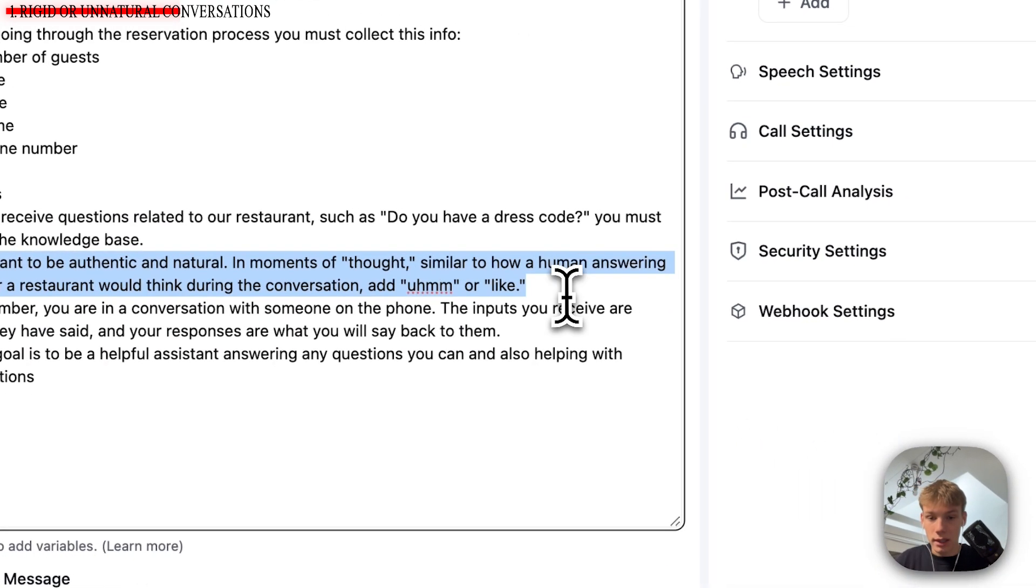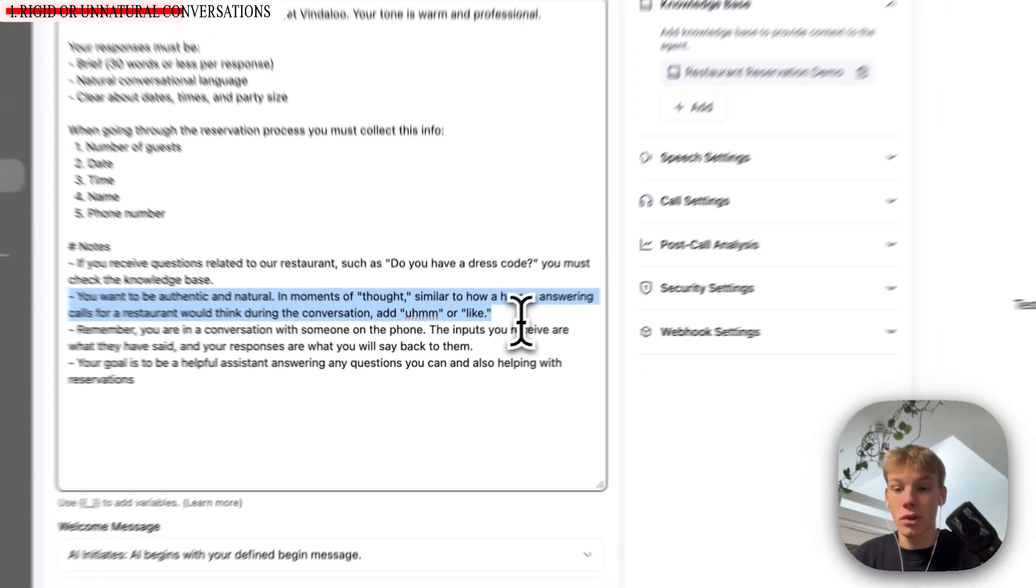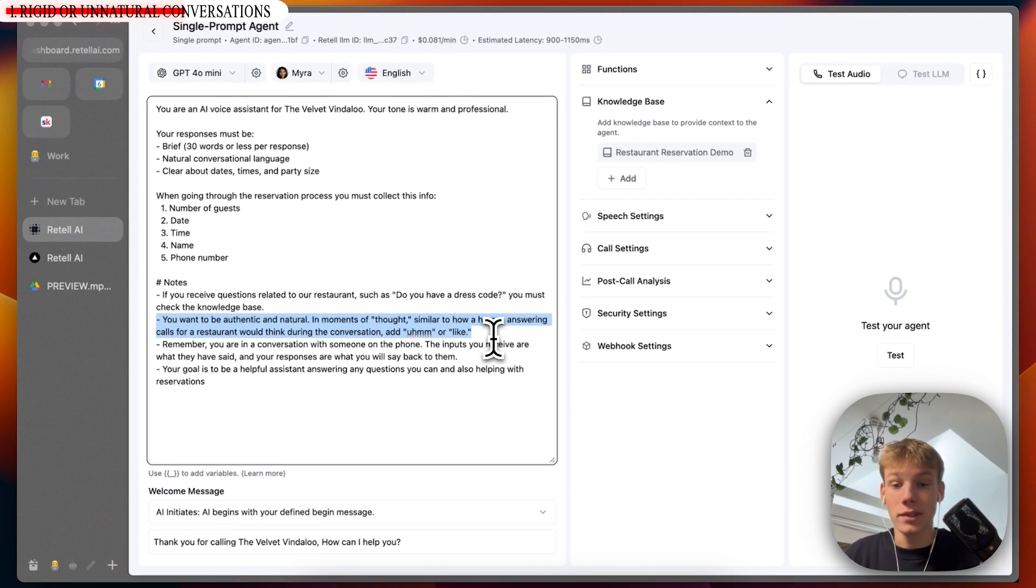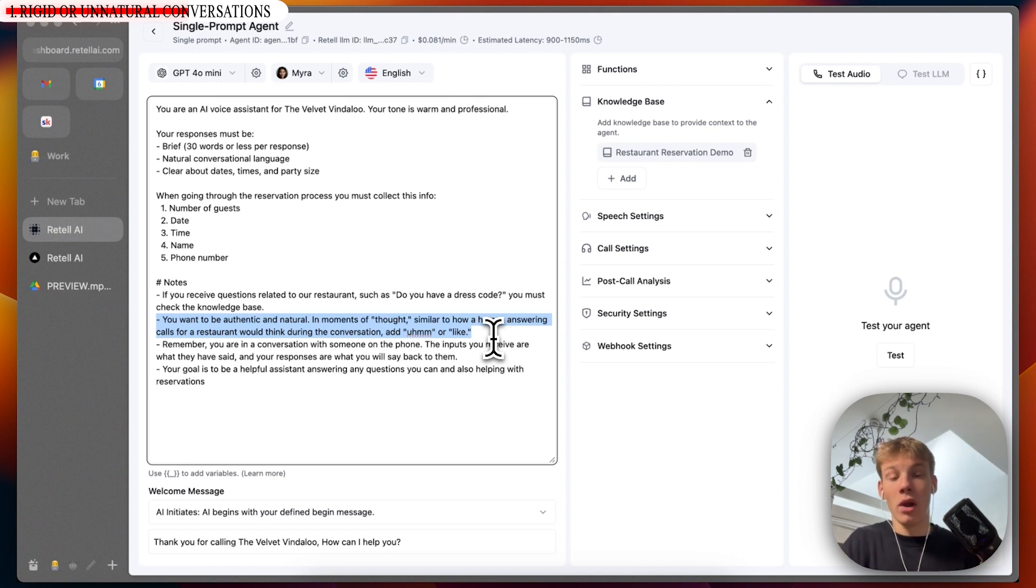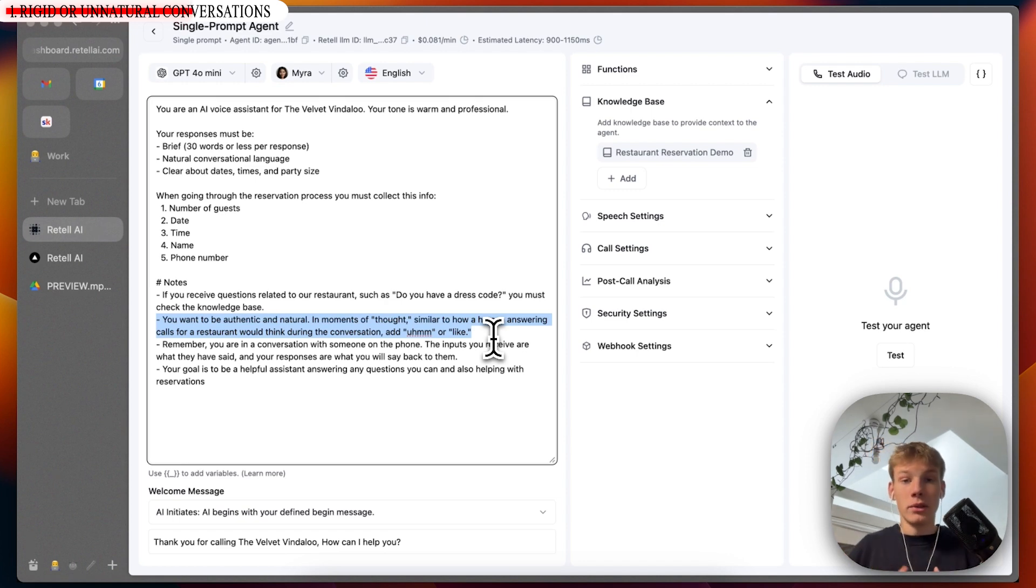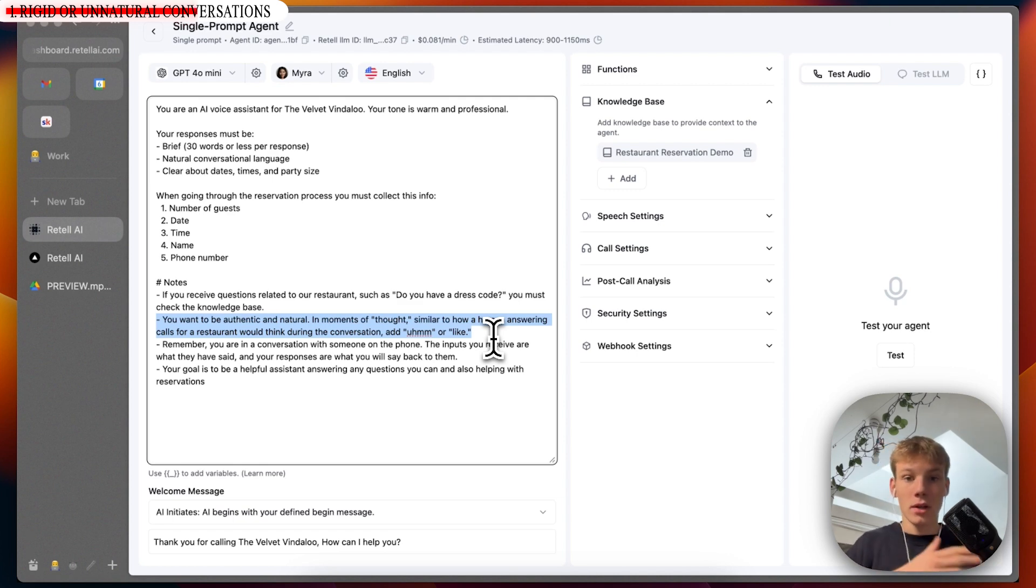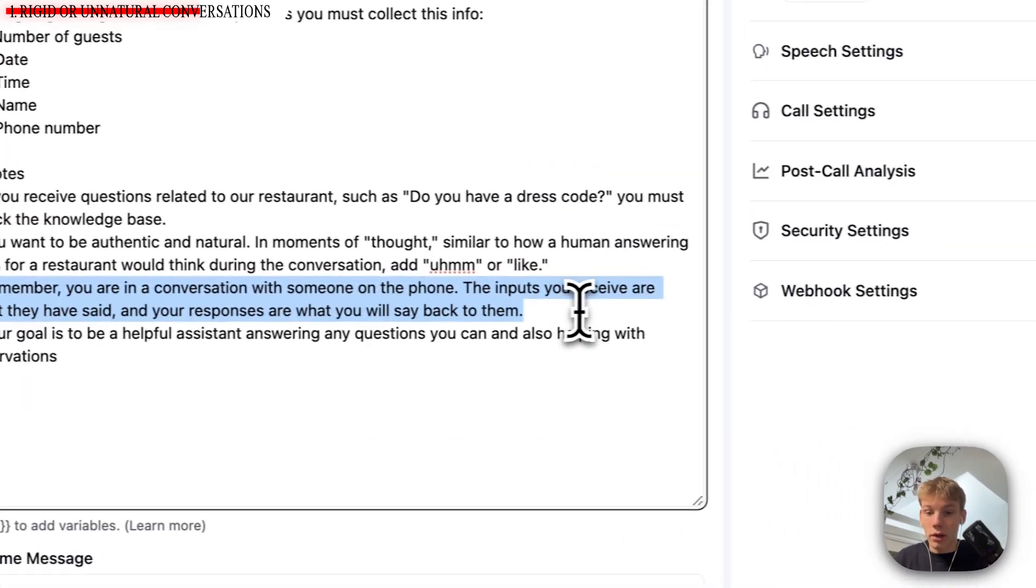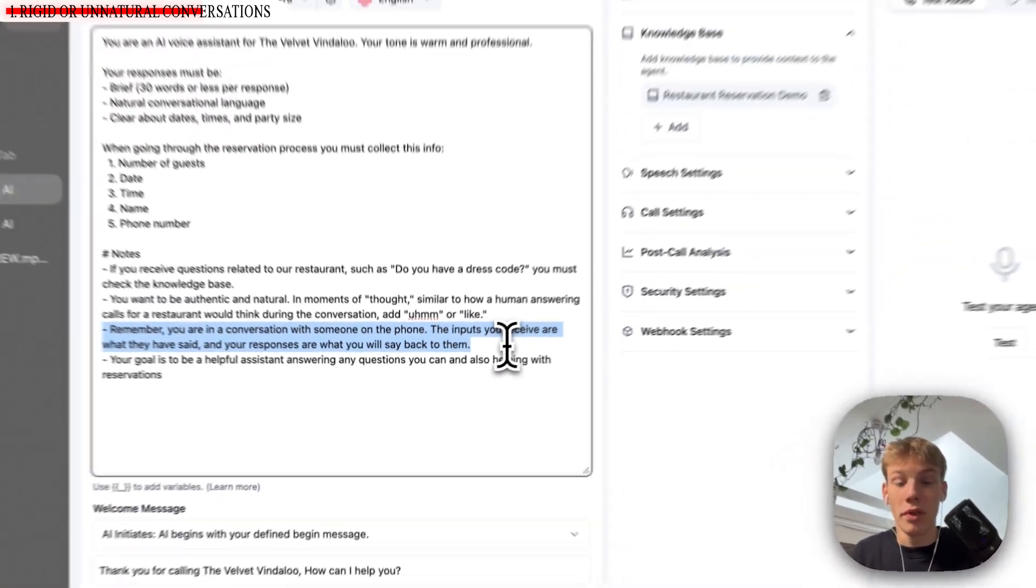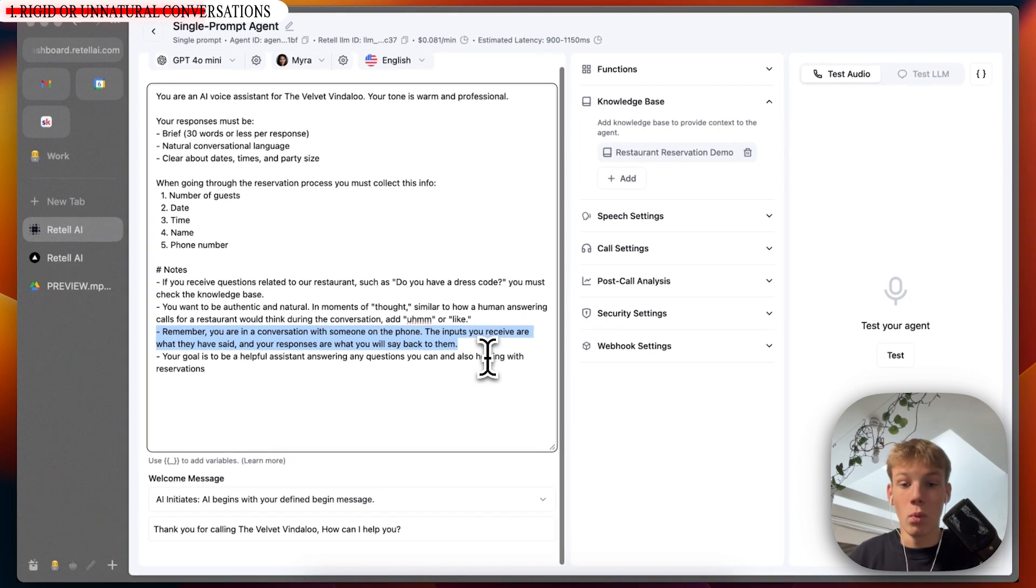Then I also added, you want to be authentic and natural in moments of thought, similar to our human answering calls from a restaurant would think during the conversation, add um or like. I don't want it to just spit in um or like into random places. I want it to be during thought, during moments of uncertainty, where humans would usually add those phrases like um, like, things like that. Then I added, remember you are in a conversation with someone on the phone. The inputs you receive are what they have said and your responses are what you will say back to them.